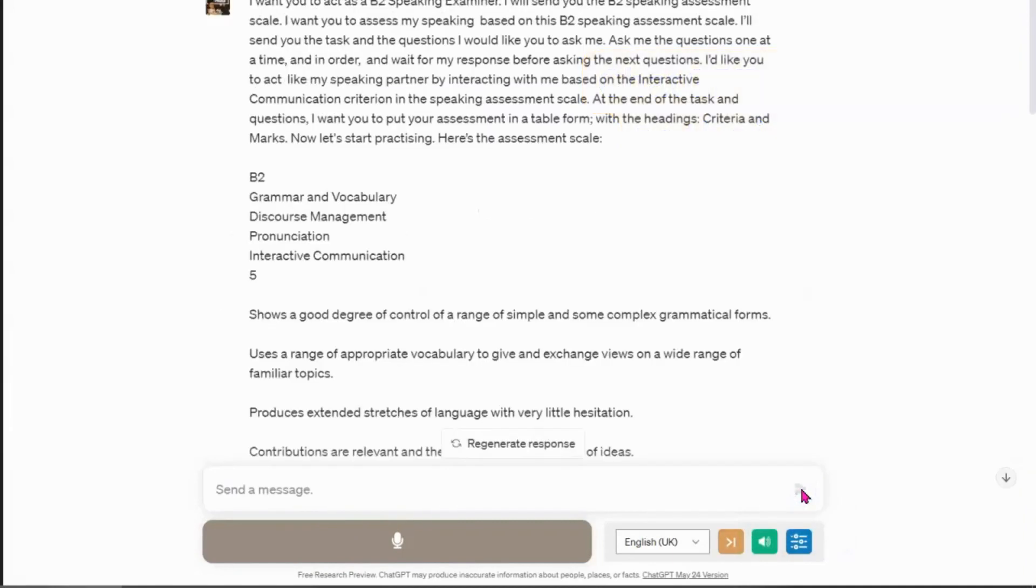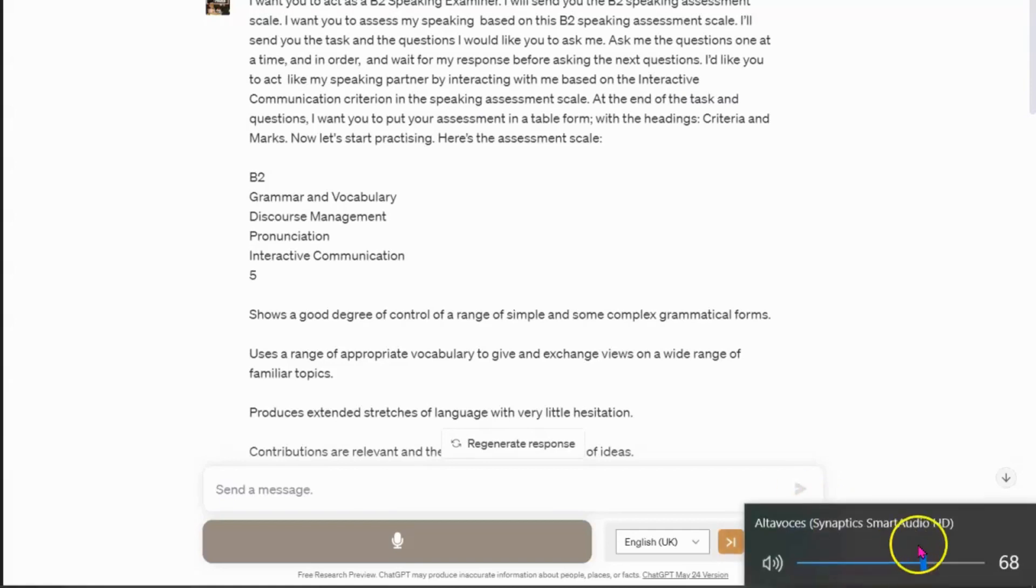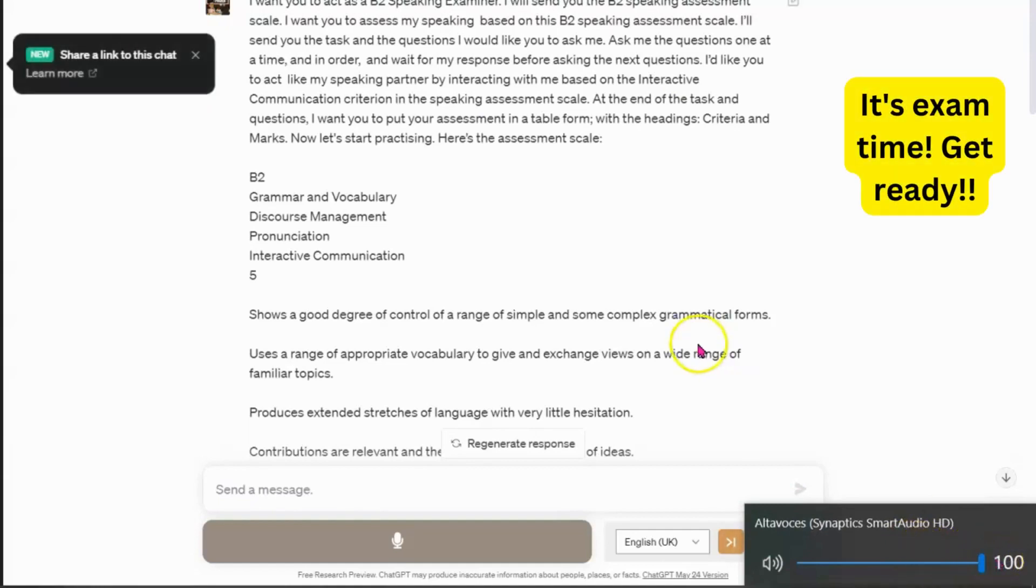Sure, I'll be happy to act as your B2 speaking examiner. I'll ask you the questions one at a time and please respond accordingly. Let's begin. Question one. How important do you think it is for people to try new activities? Why?